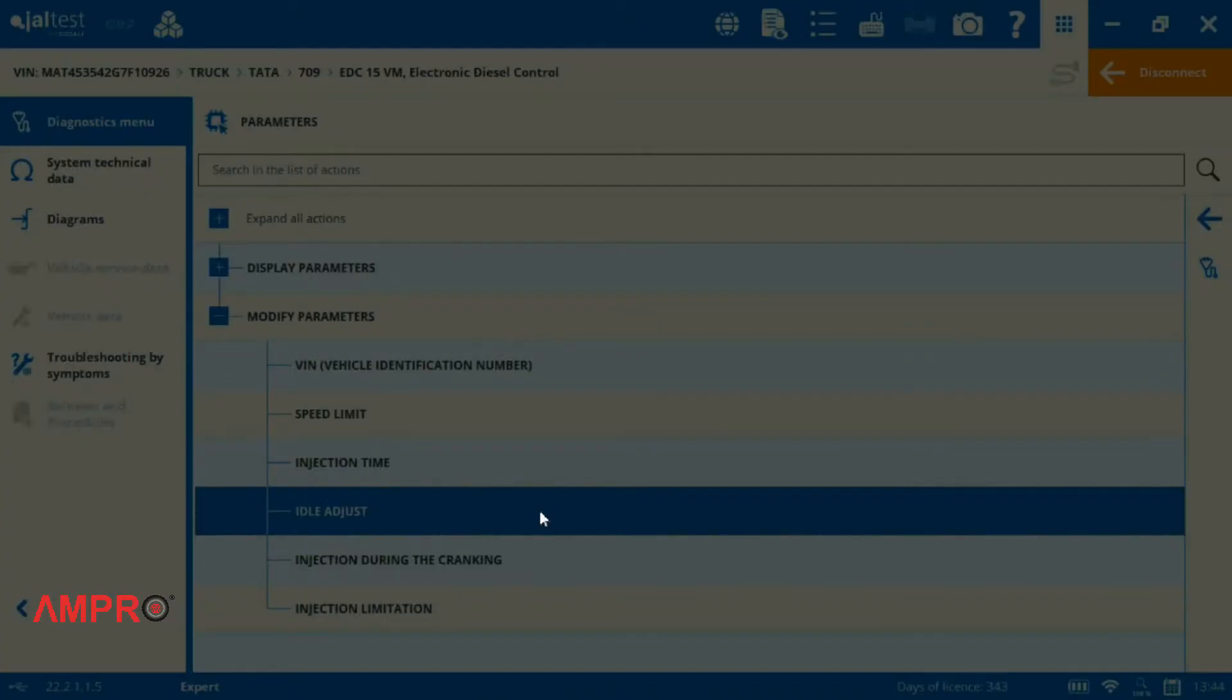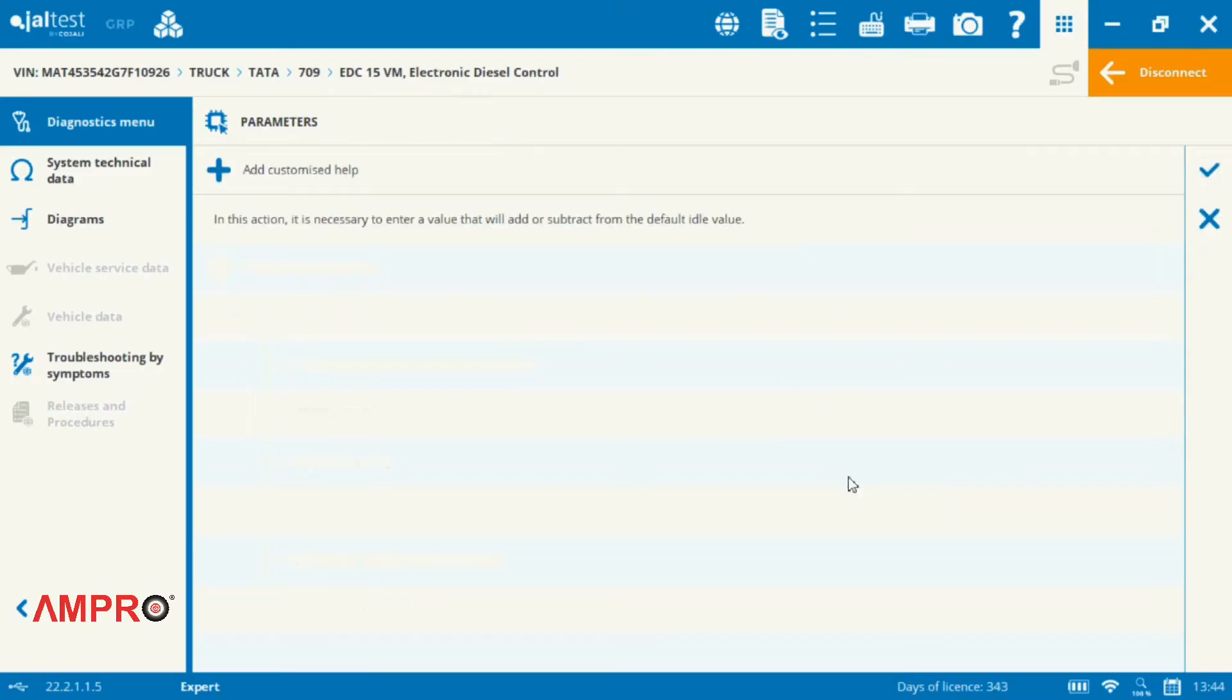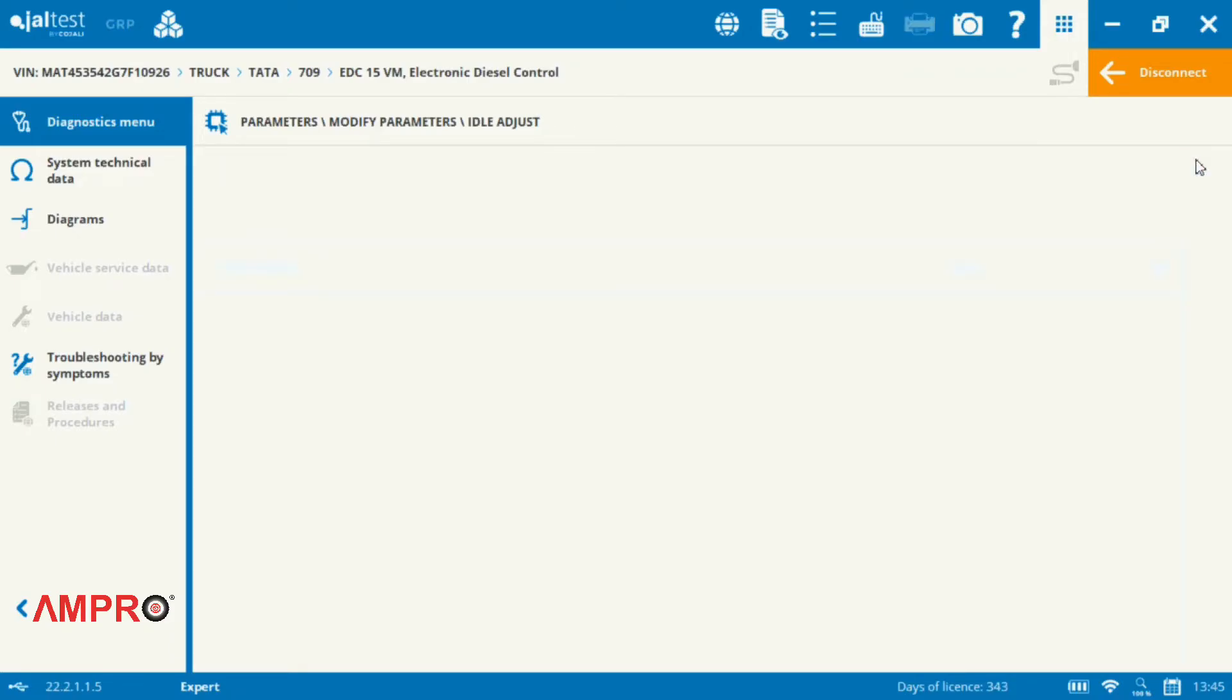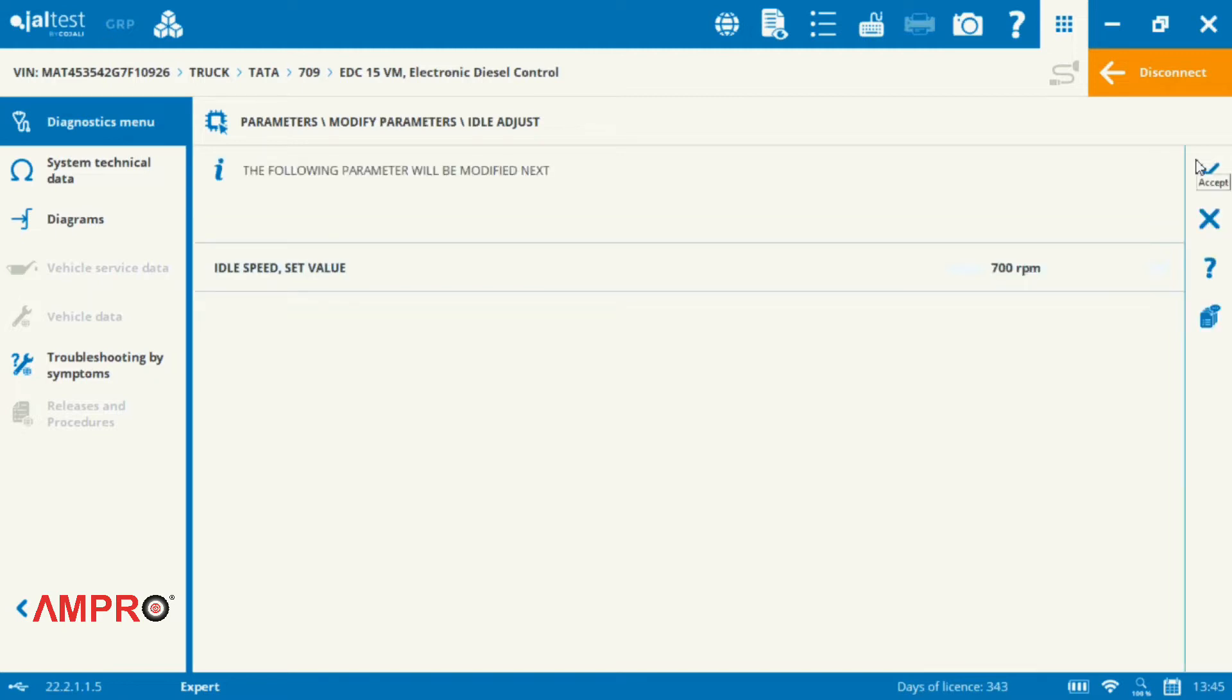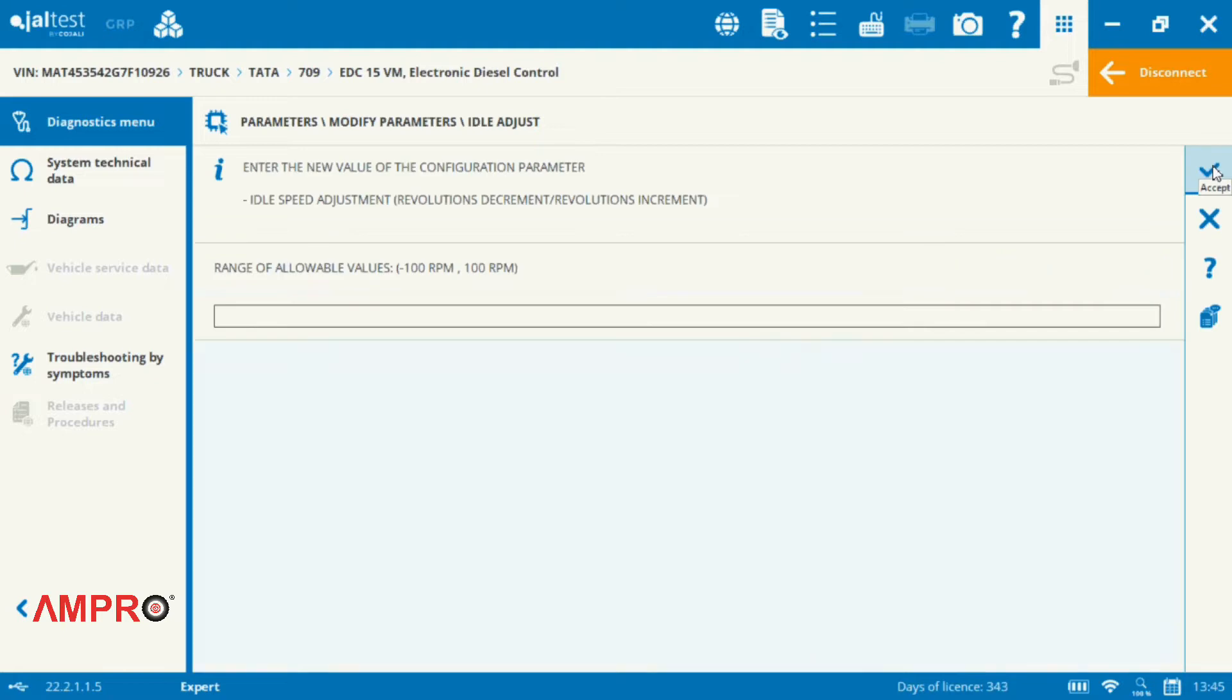After that, we go to the idle mode, then to the initial conditions. This is the current setting in the car. You can see the range here from minus 100 to plus 100. We will reduce it to minus 100 to lower the RPM.